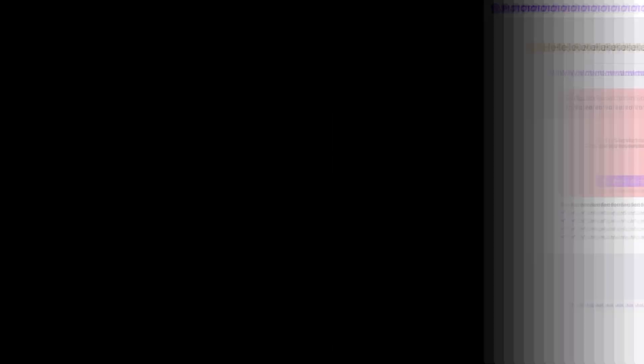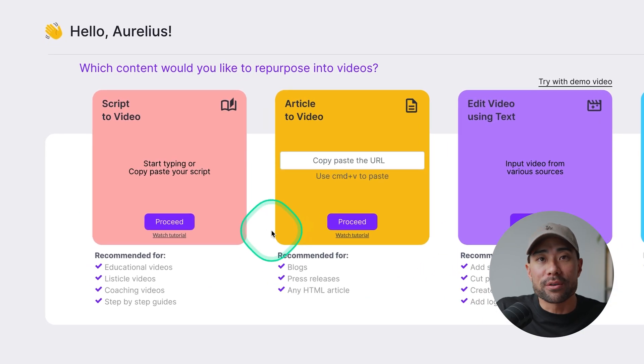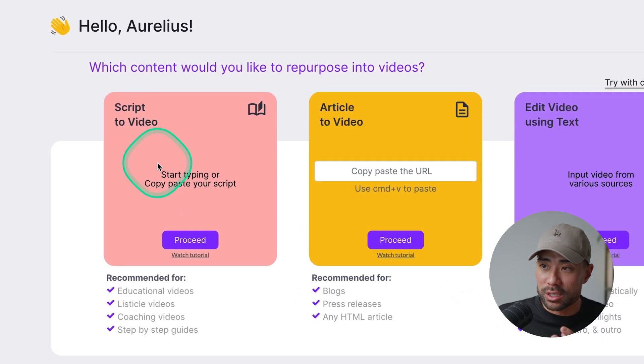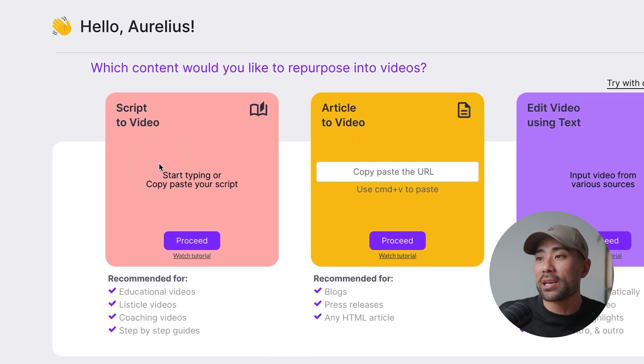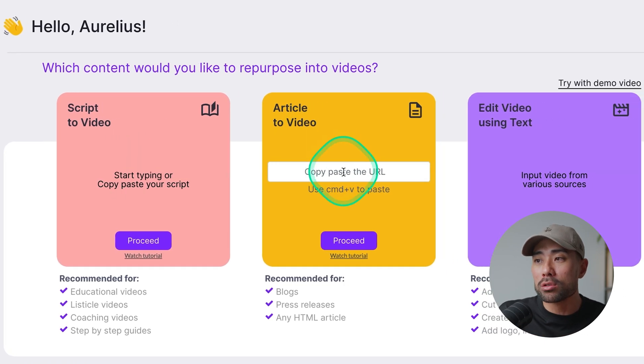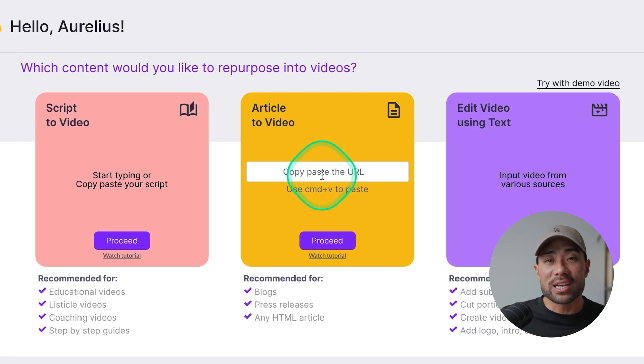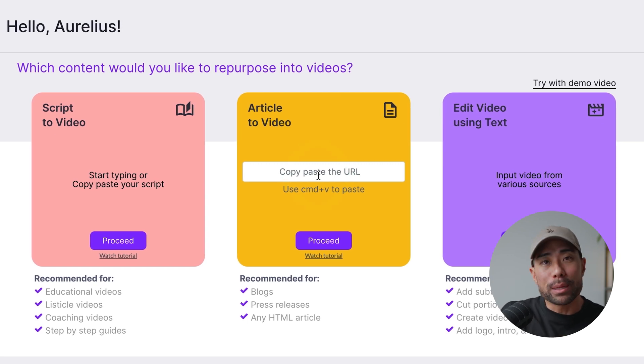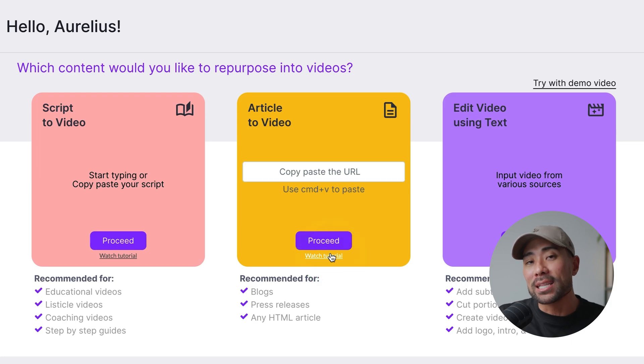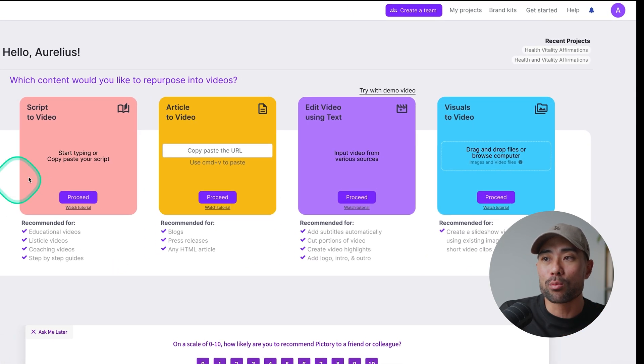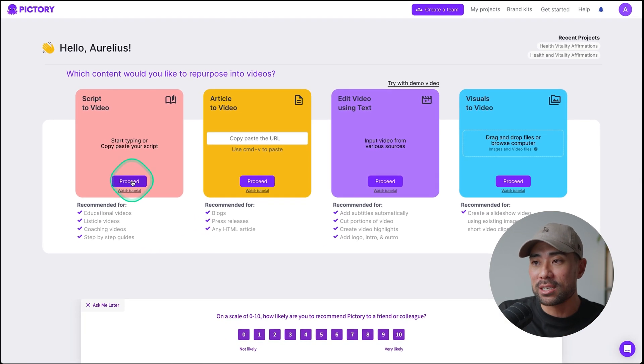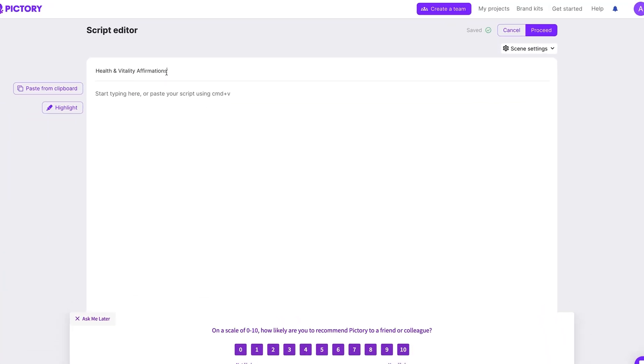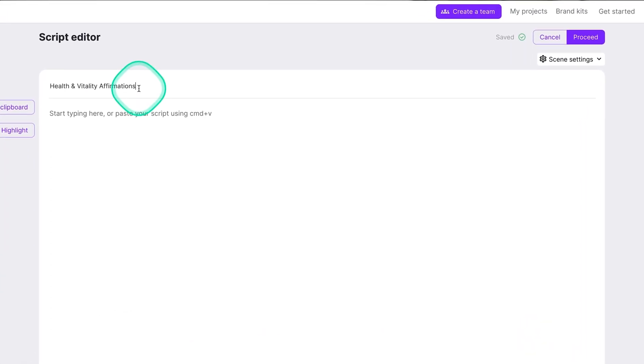Once in, you'll land on the dashboard where you can choose from a number of choices from script to video, which is the option that we'll be taking. You can also choose an article. So if you've got an existing article online, such as on Medium, or your WordPress blog, simply paste in the URL, proceed, and then it'll take the content from there and turn it into a video. But we're going to go ahead with script to video, click on proceed, give your video a name. This is your project name. I've just stuck with the same topic, health and vitality affirmations.